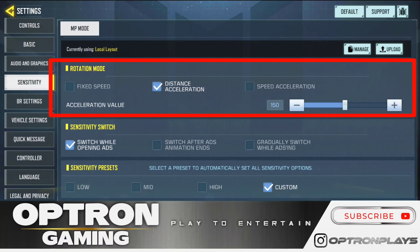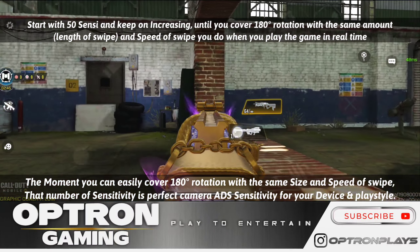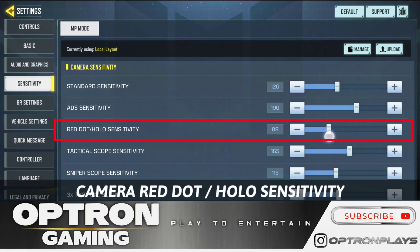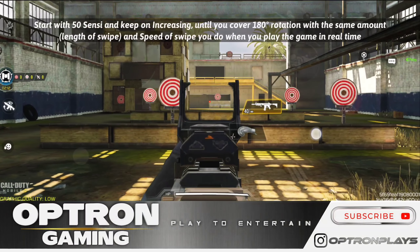Next we have camera ADS sensitivity. Come and stand at the start point and place your crosshair in the middle of the screen. Point A to point B is the 180-degree rotation. Open your ADS and try to achieve this 180-degree rotation with the same amount and type of swipe you usually do in multiplayer ranked, normal multiplayer, or the practice range — without stretching your finger. Once you achieve it, that number is your perfect camera ADS sensitivity.